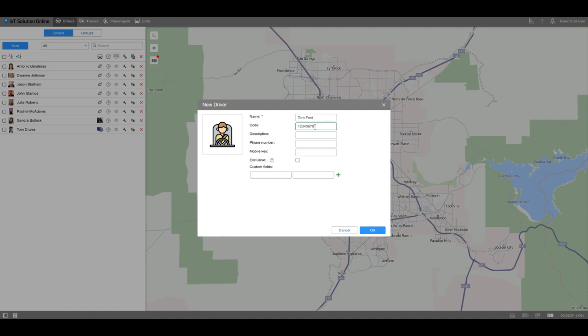If you want to add comments about the driver, you can use the description field. This data will be displayed in the driver's tooltip.